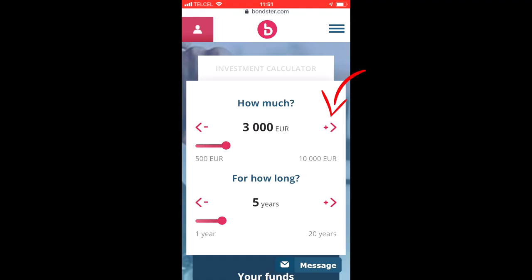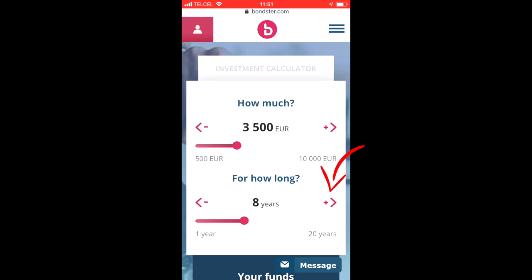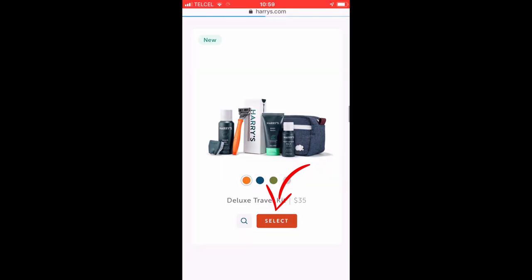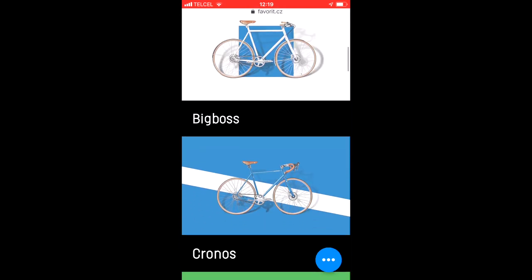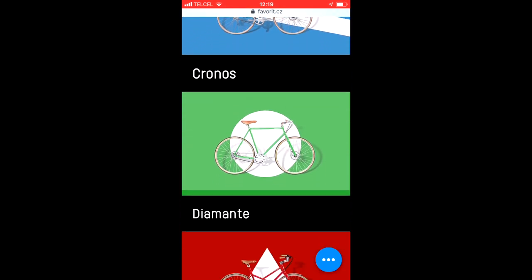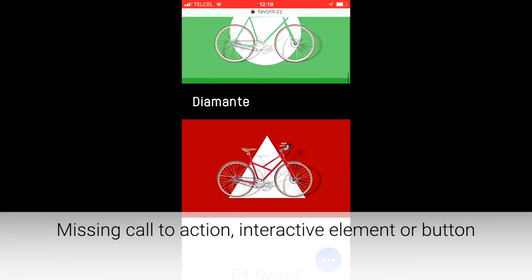For example, on this page it looks kind of cool — you can see it's quite understandable that people should take some action here, but on the other hand there is some room for improvement.